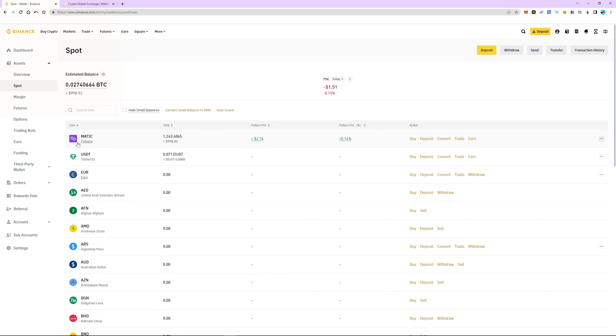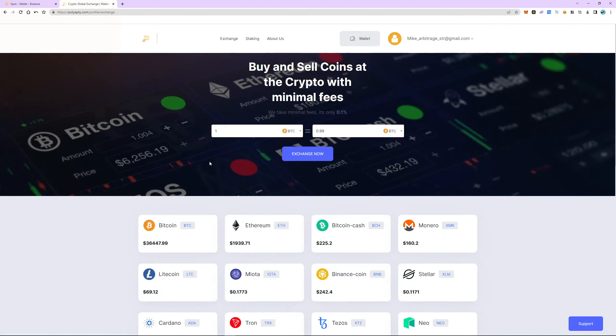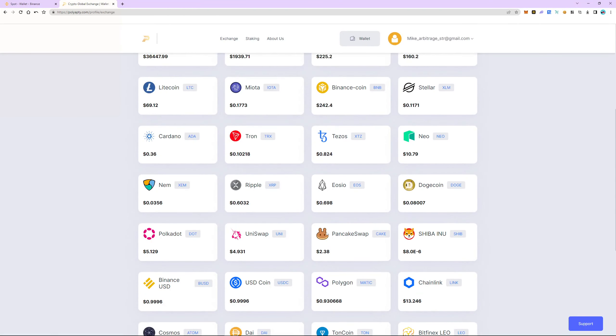Switch to Polyapti. Click login or register if you don't have an account. Next, go to the exchange tab and make sure the Matic is more expensive there than on Binance. Right now the difference is almost 15%. This is the market spread, in other words our earnings.